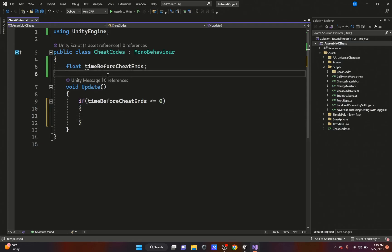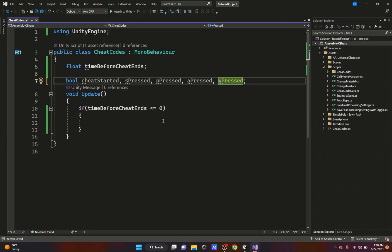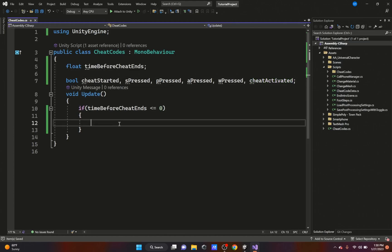When the timer hits zero or below, we set some boolean variables to false. The booleans we need are: 'cheatStarted' (tracks when the cheat sequence has begun), 'sPressed,' 'pPressed,' 'aPressed,' 'wPressed' — because we're going to type in 'SPAWN' to spawn an object — and one more called 'cheatActivated.' You'll see why we need all of these later.